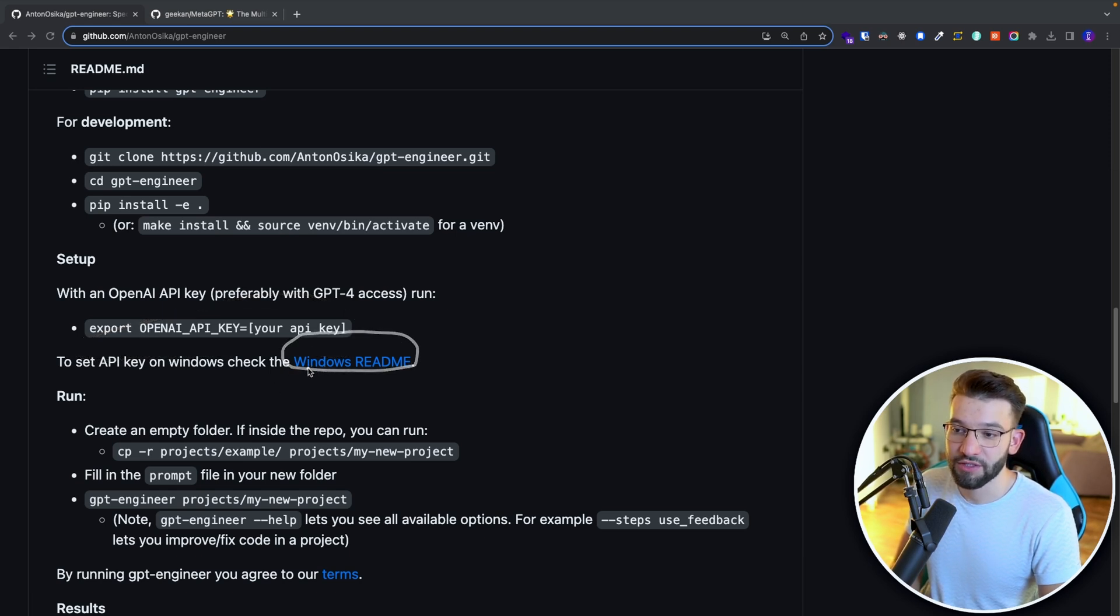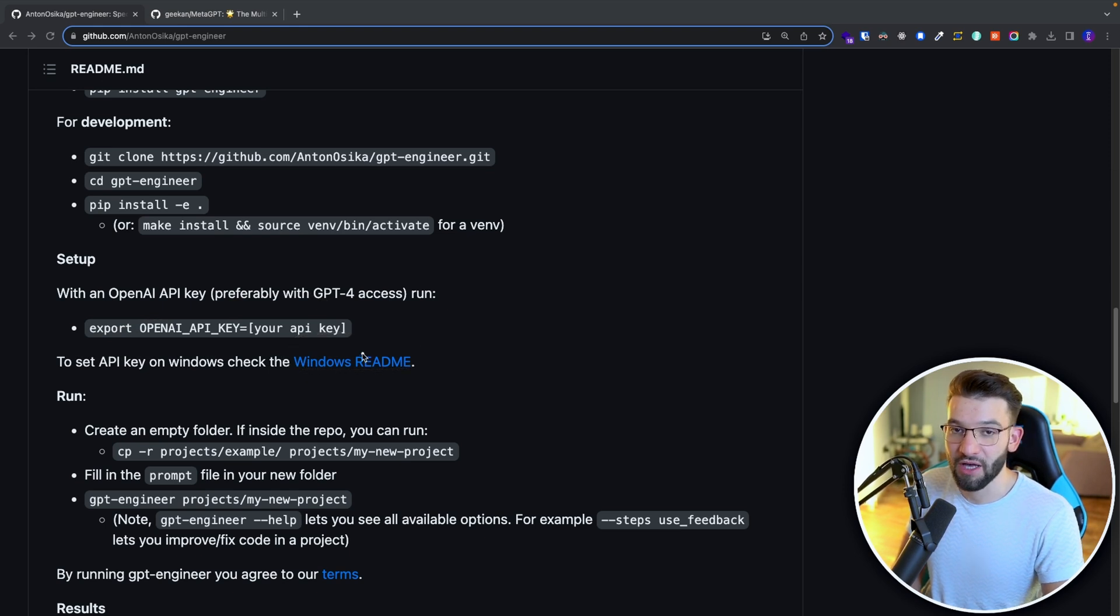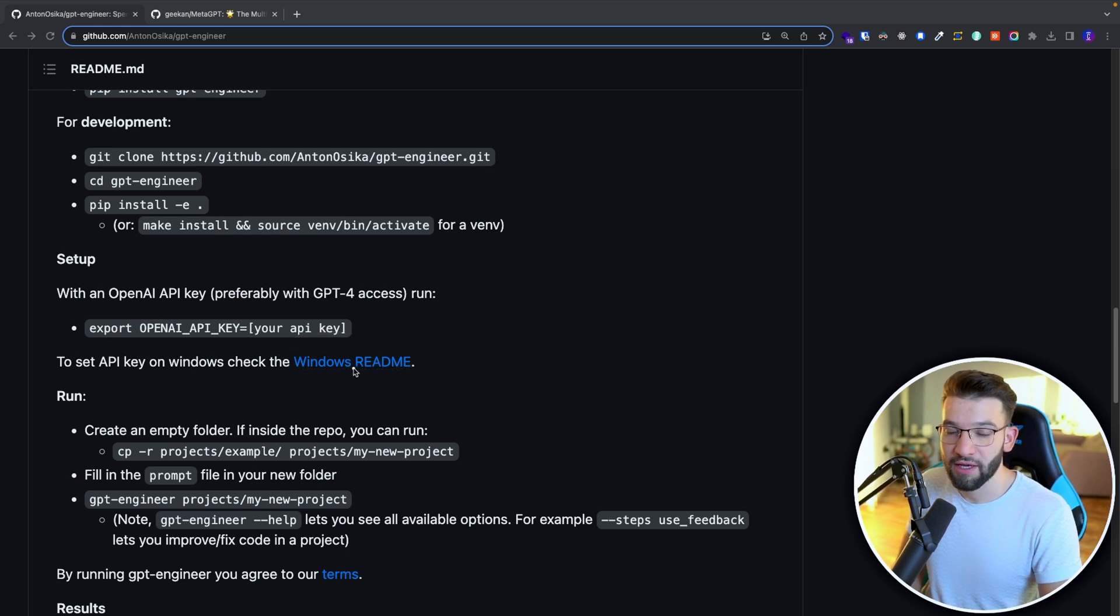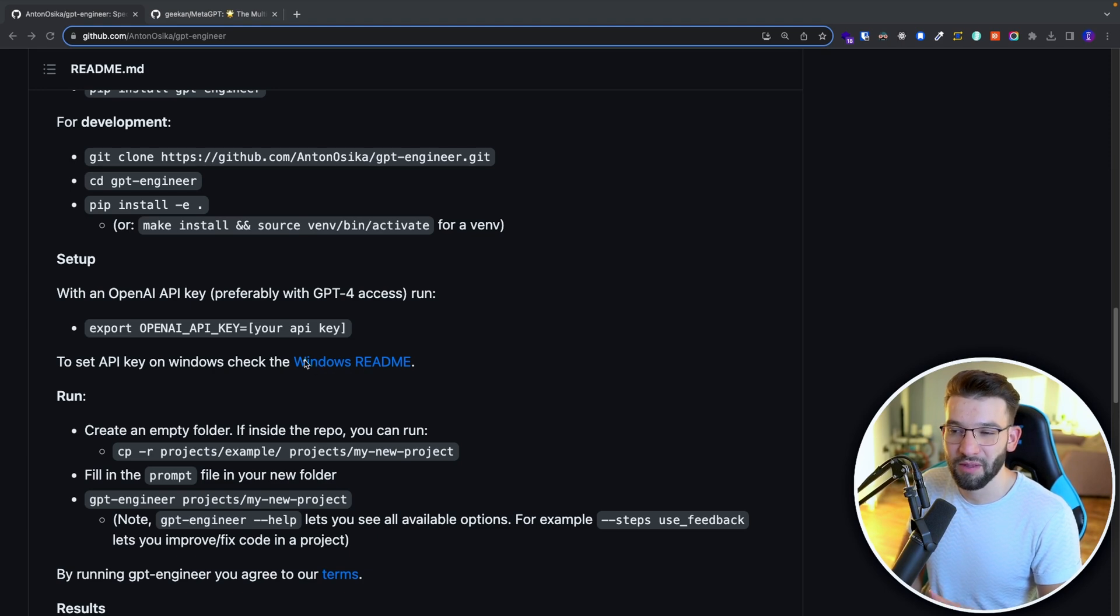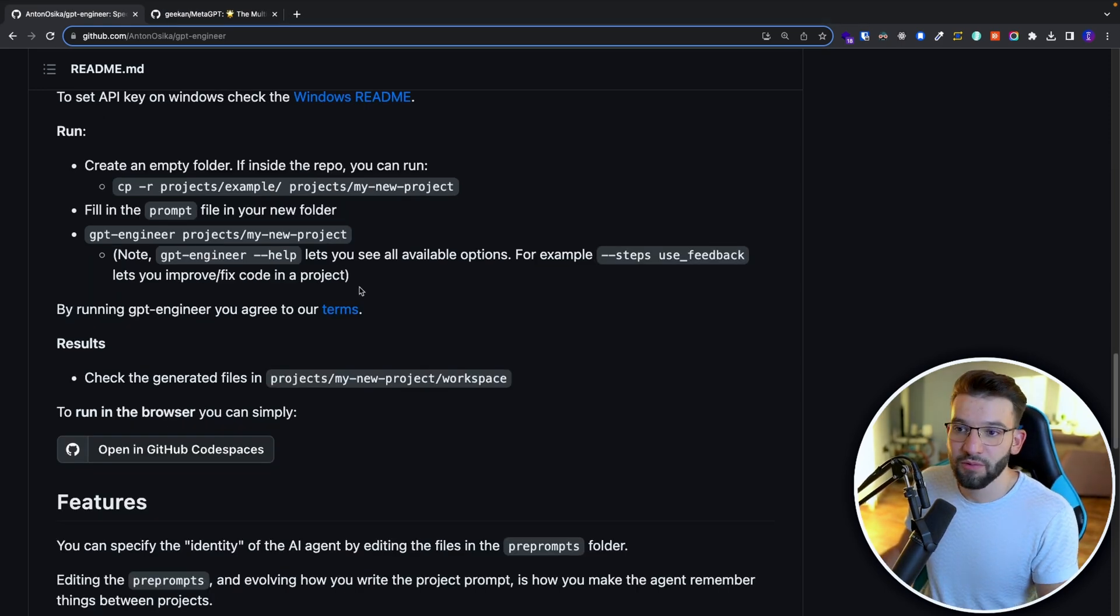And if you're on Windows, I would really highly recommend you go ahead and check the Windows readme because I'm on Mac. It's a lot simpler on Mac and Linux. But when it comes to Windows, it becomes a little heftier. And just as simple as that, you're good to go.